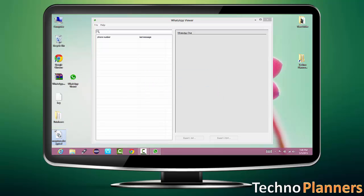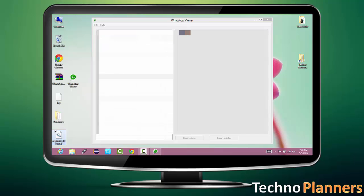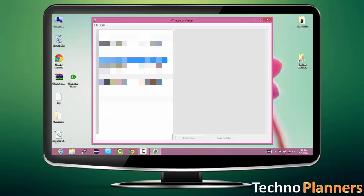Just pick and drop it on WhatsApp viewer. Now you can read all messages on your PC.